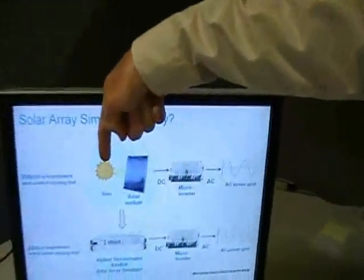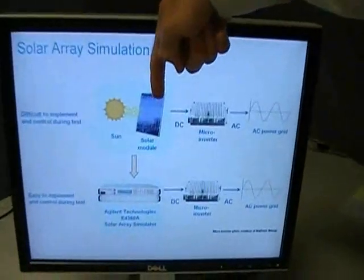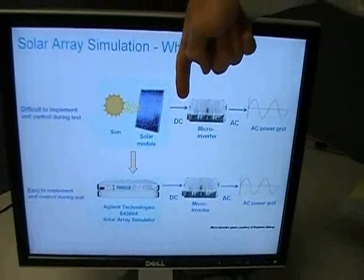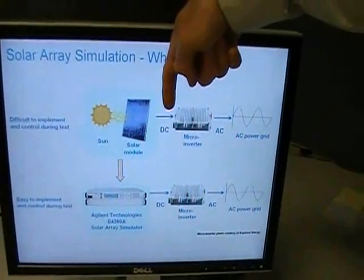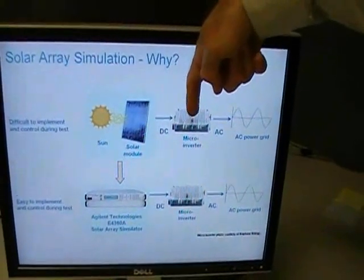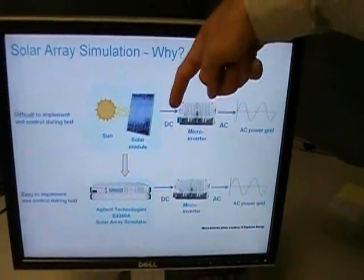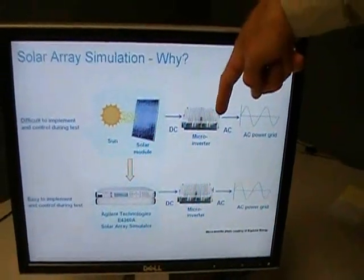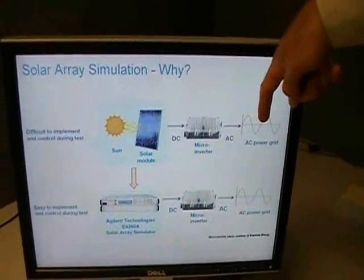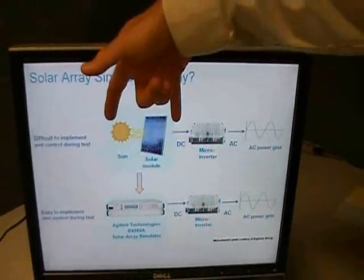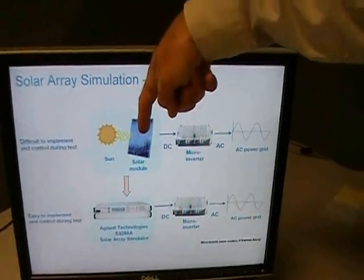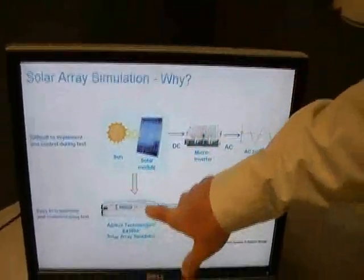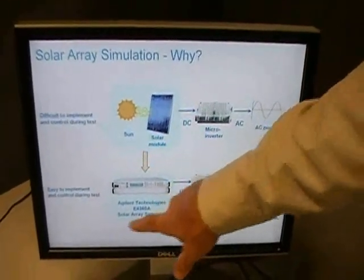But why simulate instead of using the sun and an actual solar panel? Under normal circumstances the sun shines down on the solar module, which produces DC output voltage as the input to the microinverter. The microinverter converts the DC input to AC output and that gets fed onto the power grid. It's very difficult to implement and control the sun and a solar module, so we use a solar array simulator to do that.